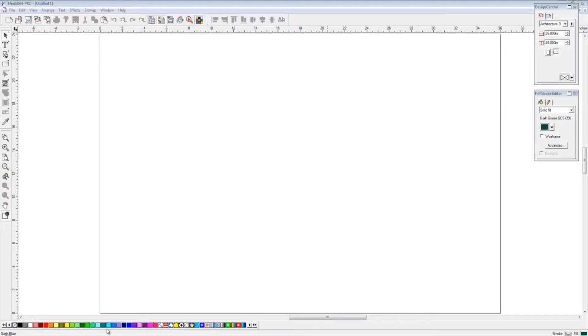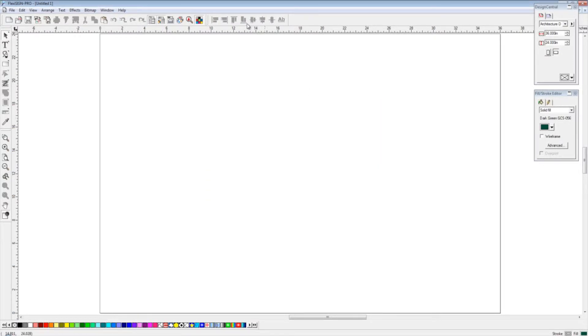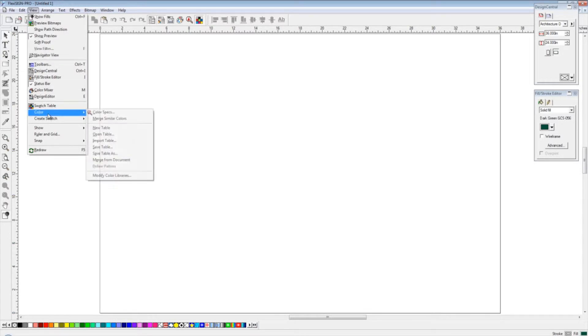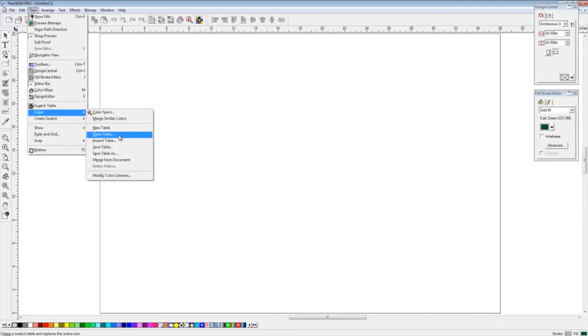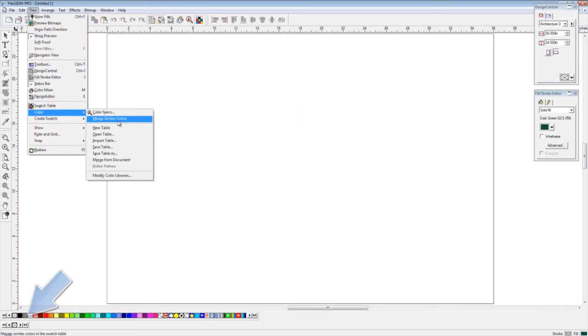First of all, when we need to make a new swatch table, we can either right-click on the open existing chart and go to Open Table. We can get to that same menu by going to our View menu under Color, and we have Open a New Table there. We're going to create a new table first, which will be blank, and then we're going to open up an existing color table.